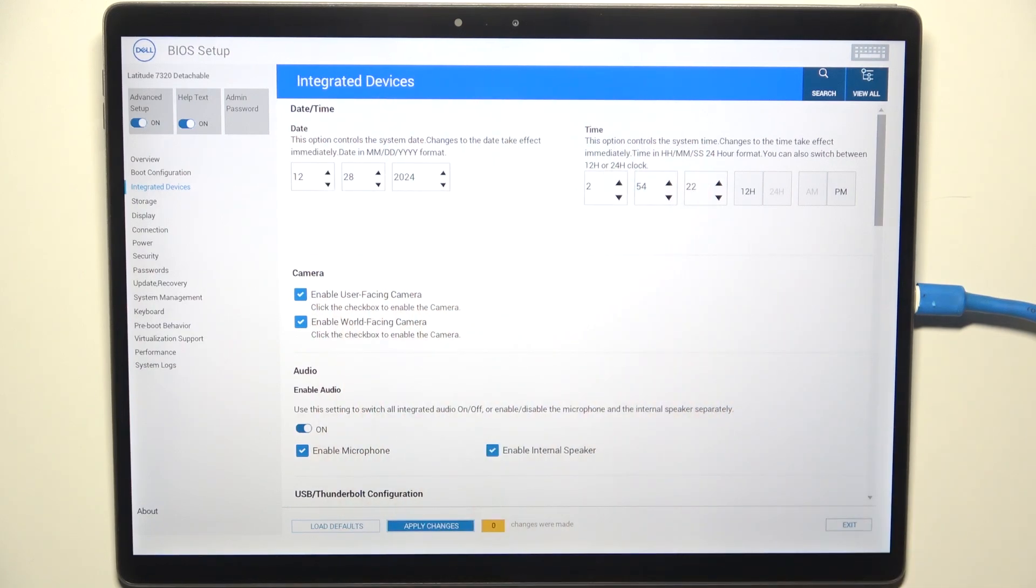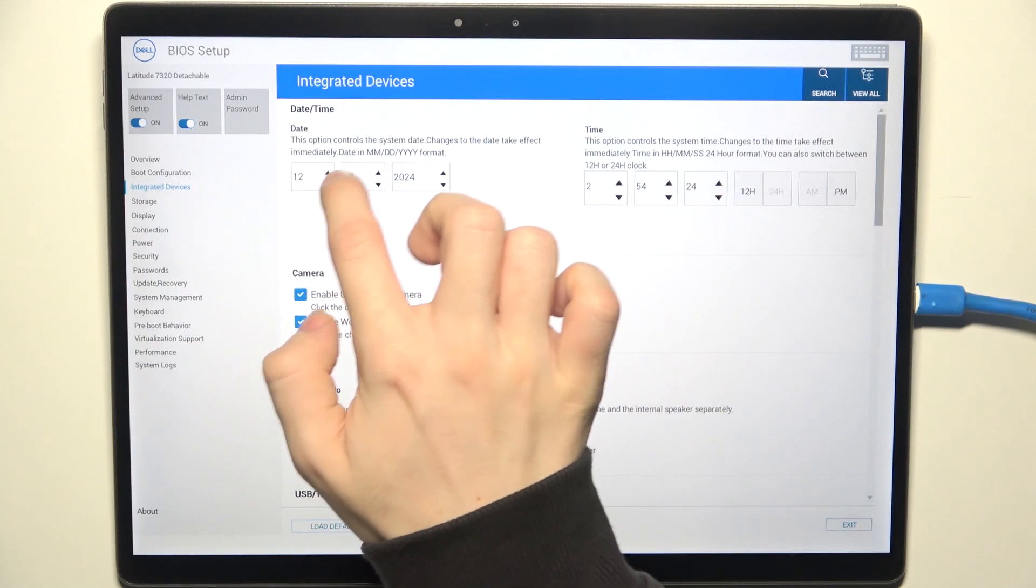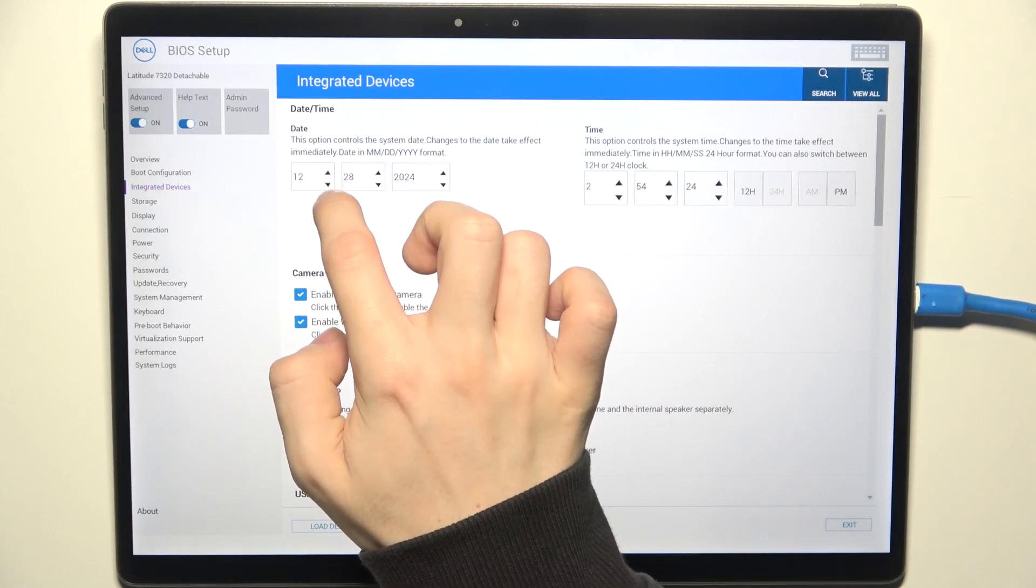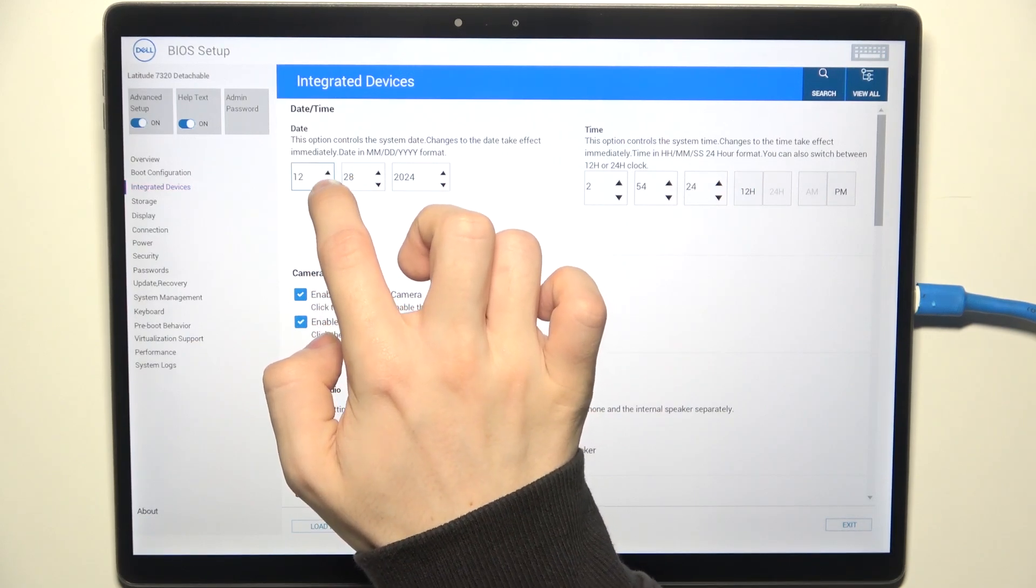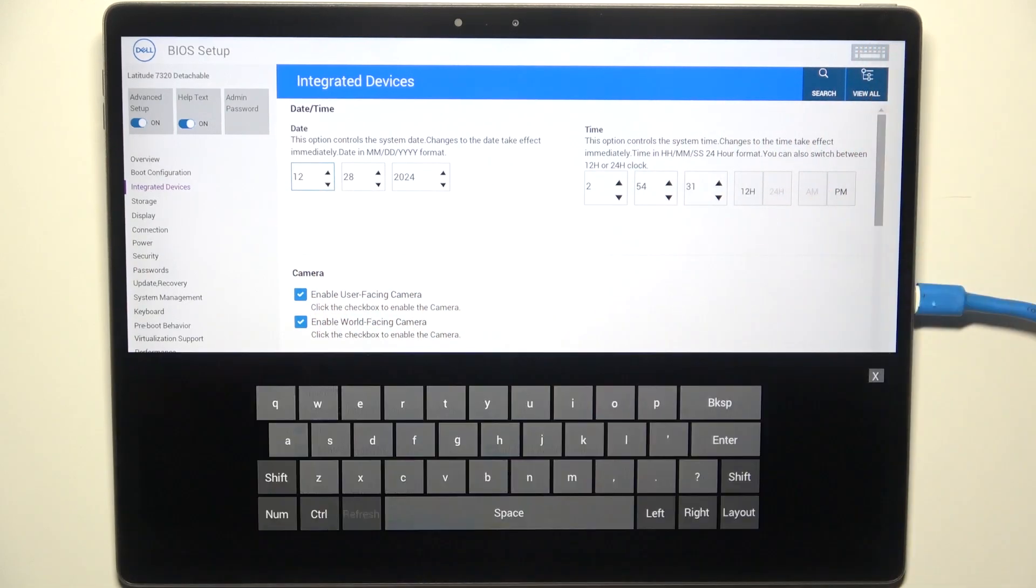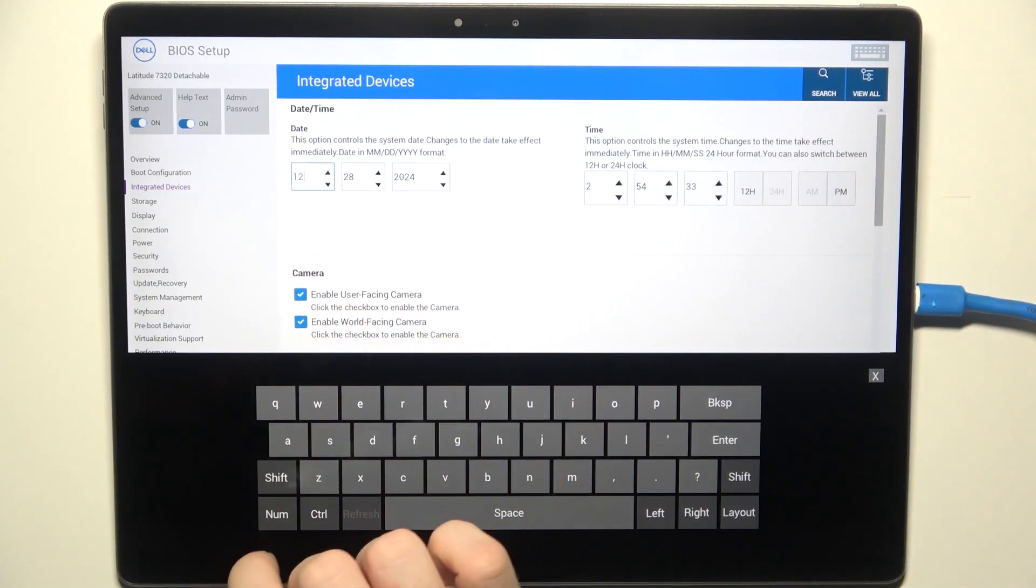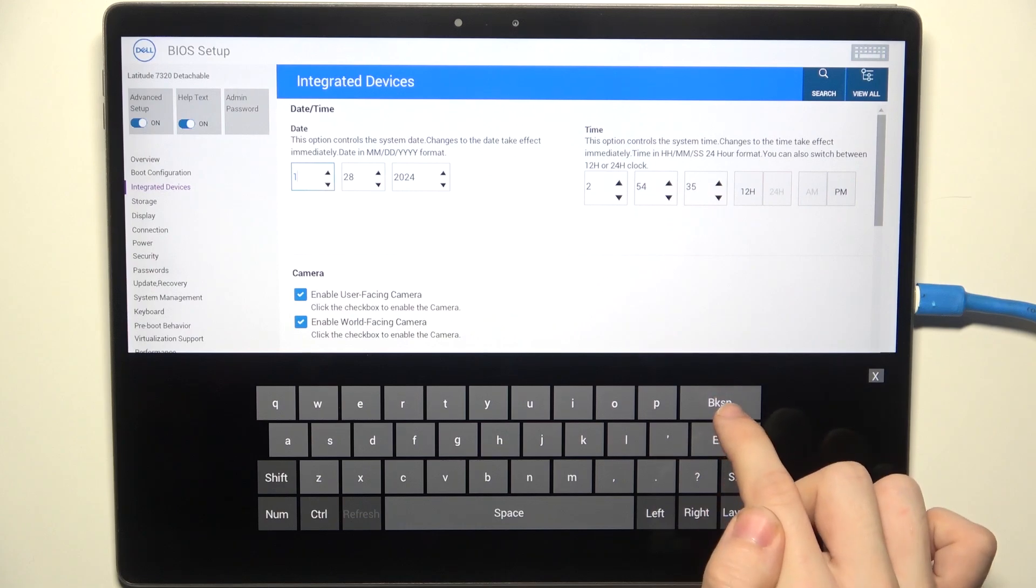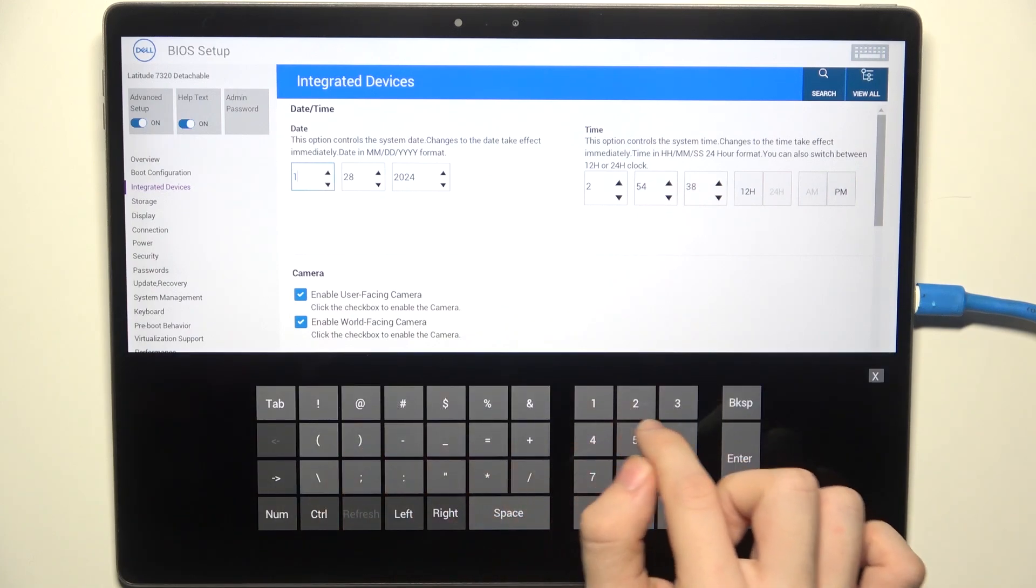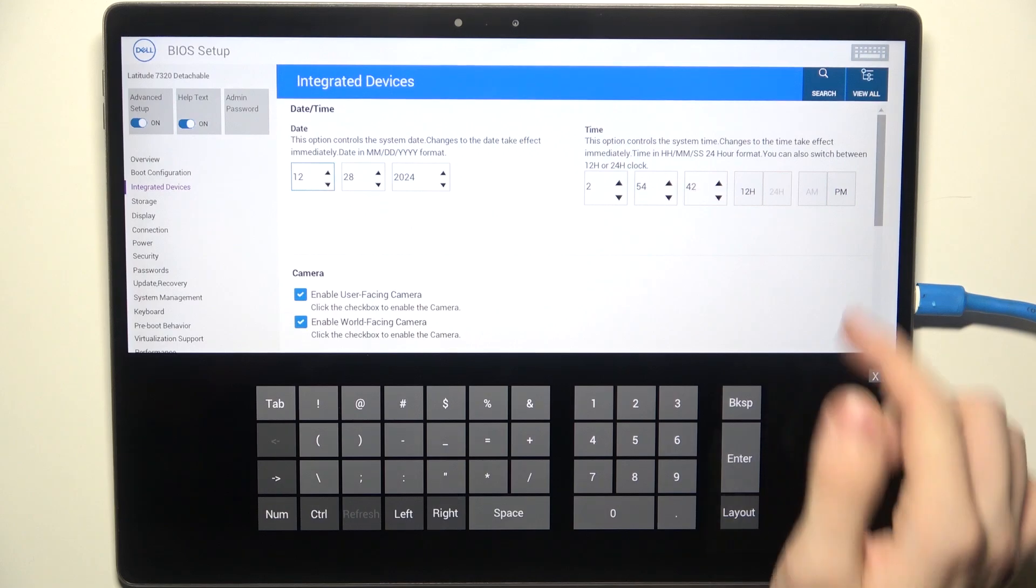You can change it by just adjusting it, so it's pretty easy to do. You can also open the keyboard by clicking on the keyboard right here, and then you can just type in the value that you need.